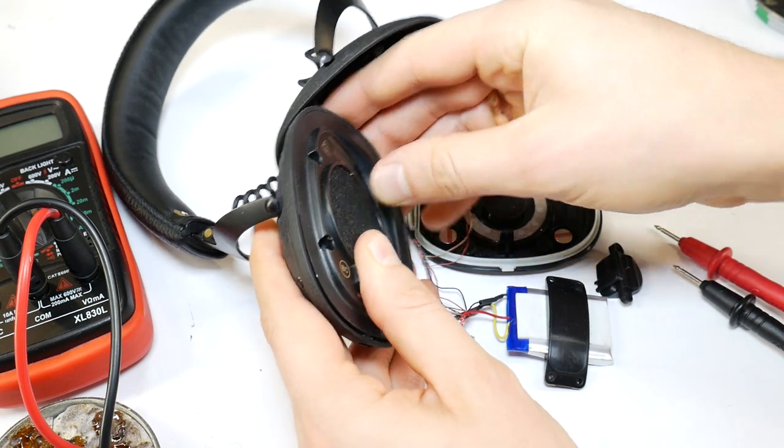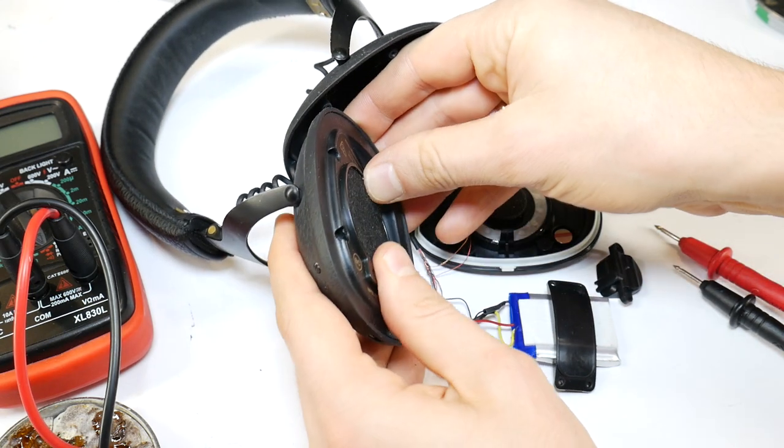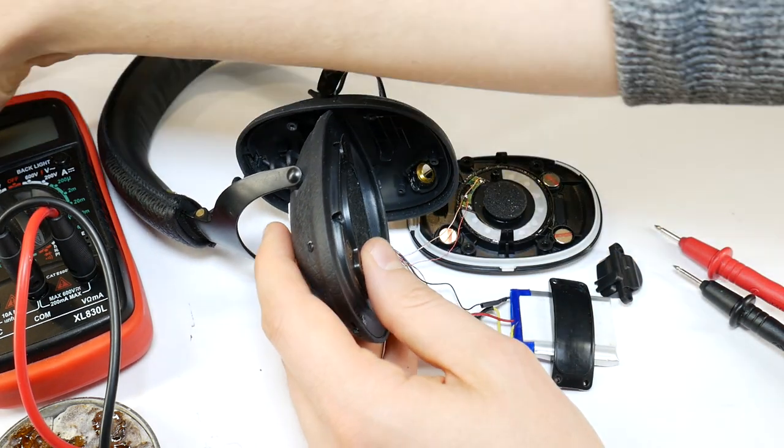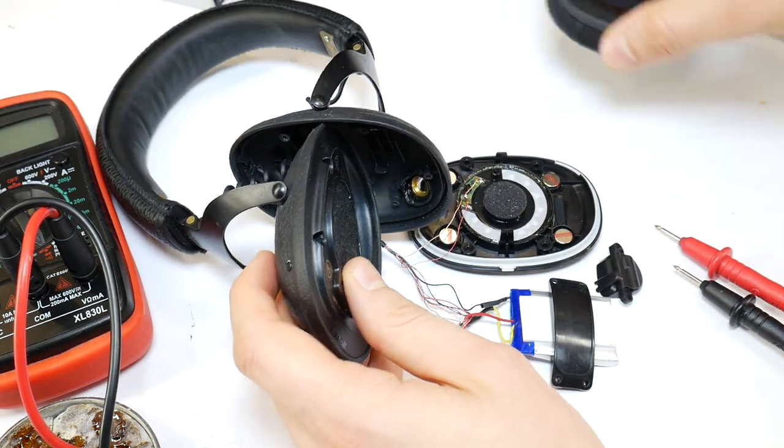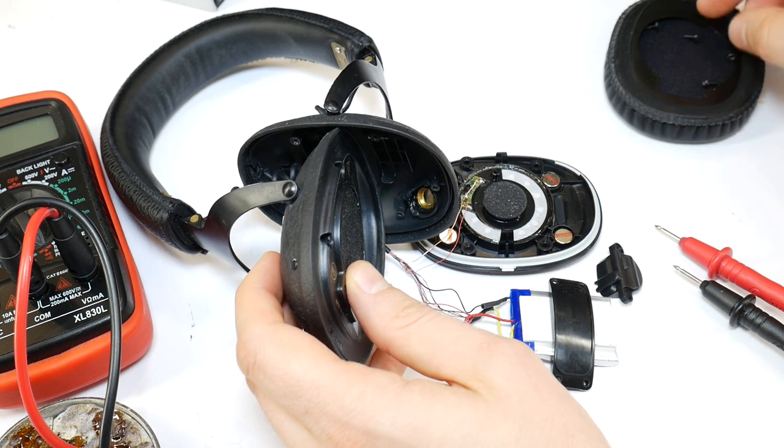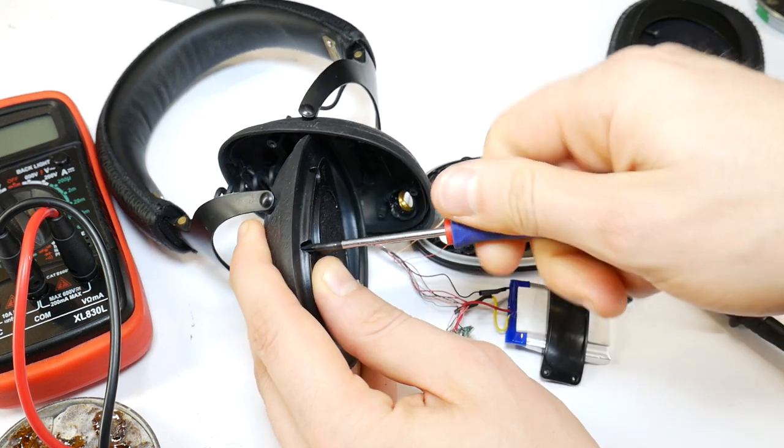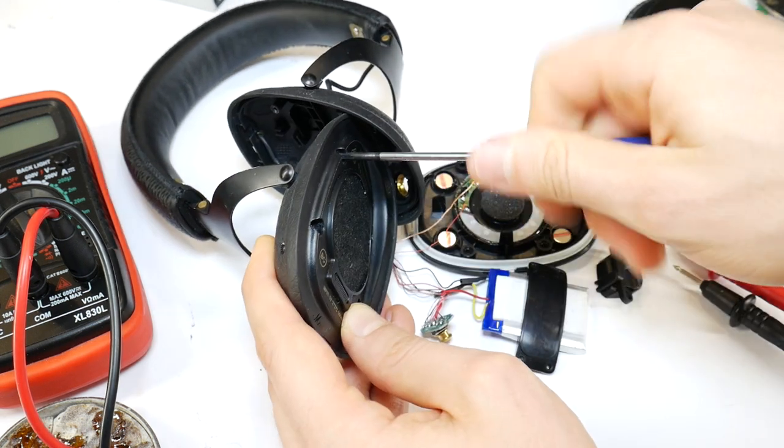Now all you have to do is put it all back together without damaging anything. Rotate the headphone housing with the labels upwards and close it. Tighten all four screws.